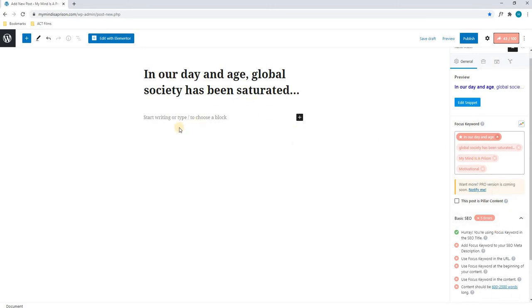Next, we will continue, and here we will start writing about our post. In this tutorial, it will be a motivational post, and therefore we won't have text, but we will have an image.